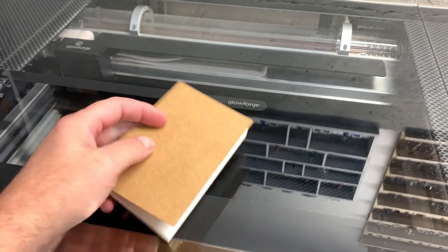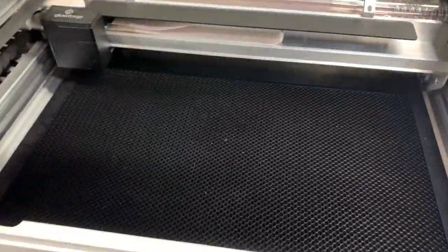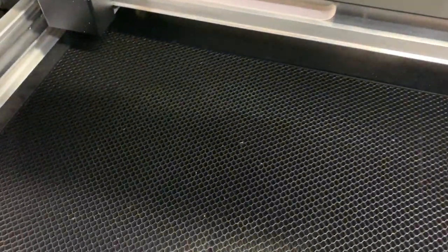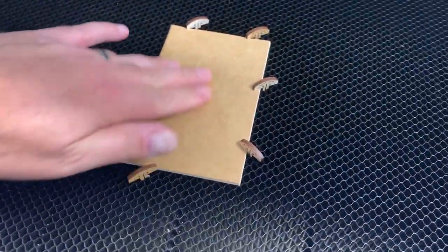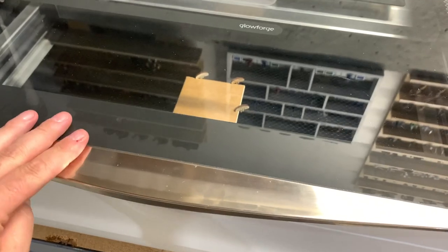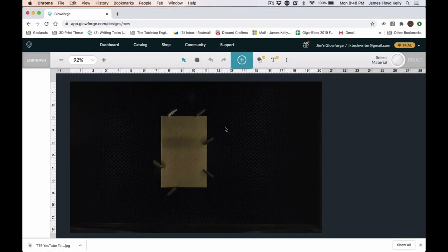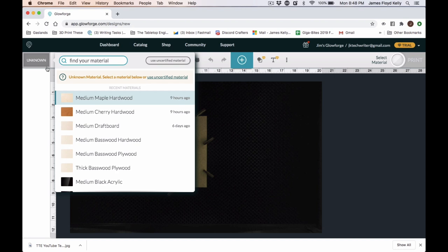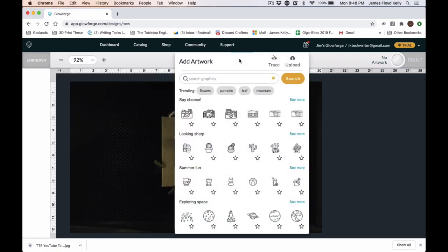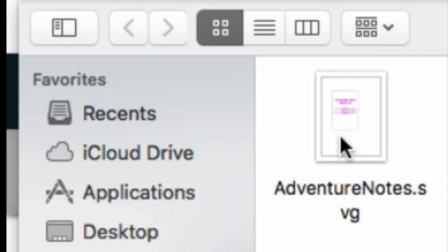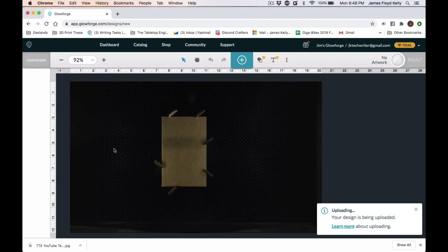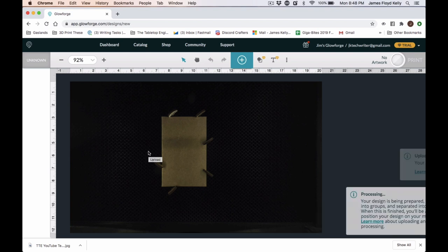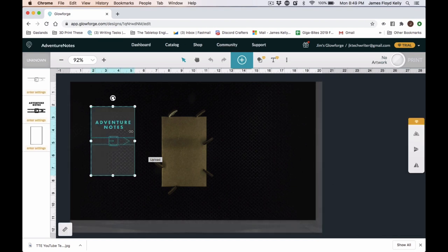Next, I went to my actual Glowforge laser cutter, and I have the small notebook here. I placed it down on the surface, and I used some of these, they're like little pegs that fit into the grill work to hold it down. After I closed the lid, I went into the software, and I selected the type of material. Now, this is not a standard material for the Glowforge, so I had to take the thickness of the material, which is 0.113 inches, and I imported the adventurenotes.svg file that I saved in Inkscape. The software for the Glowforge processes the image and then pulls it in at scale, and as you'll see right here, there it is.